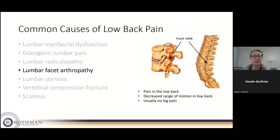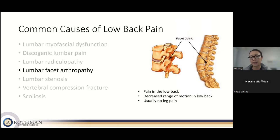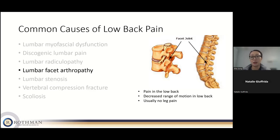Lumbar facet arthropathy is facet arthritis. The facet joints — like knuckle joints between each vertebra — bear the motion as you bend and twist. Over time they can become arthritic, and while arthritis itself isn't always painful, it can tip into territory where it becomes so. Patients usually present with low back pain right where those facet joints are, sometimes describing stiffness or decreased range of motion. It's usually not associated with leg pain, though referred pain into the glutes or hips can occur.